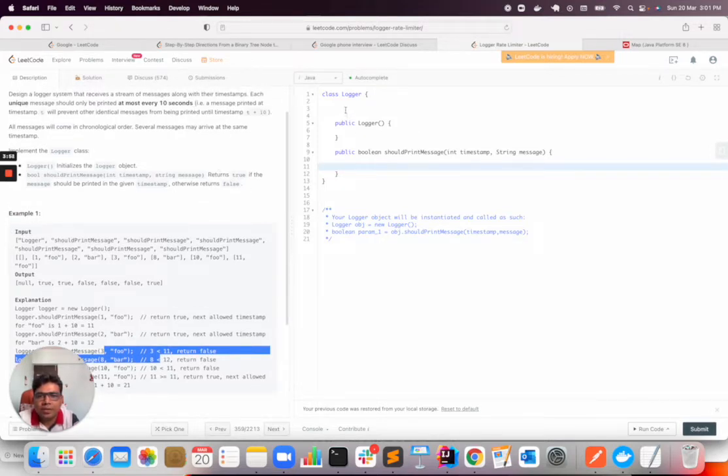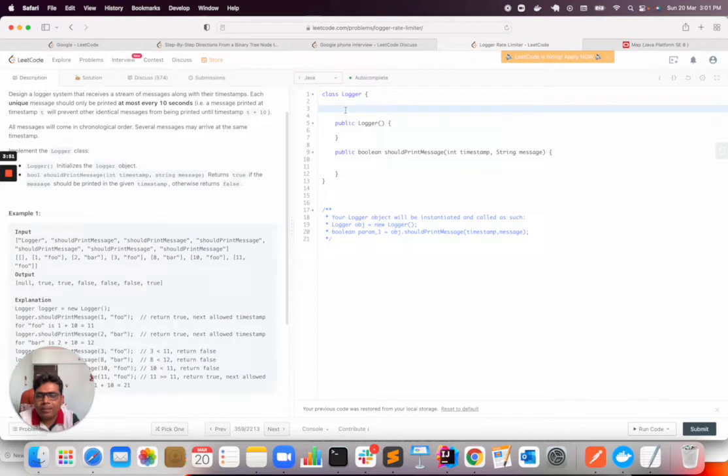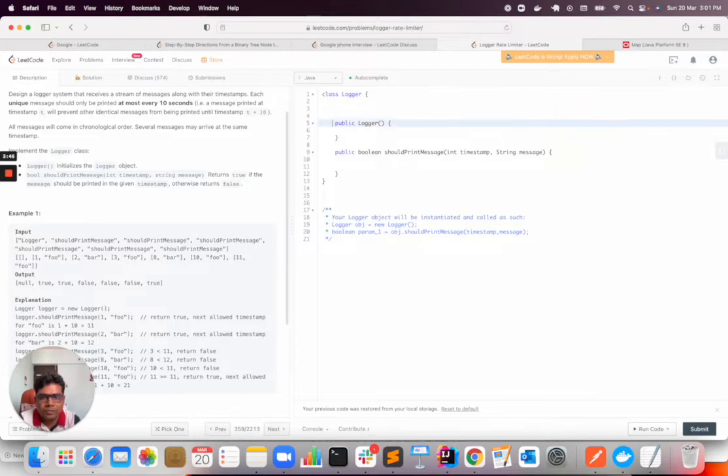So to solve that, I will use a map that will store the timestamp and the message. So I will use a HashMap.